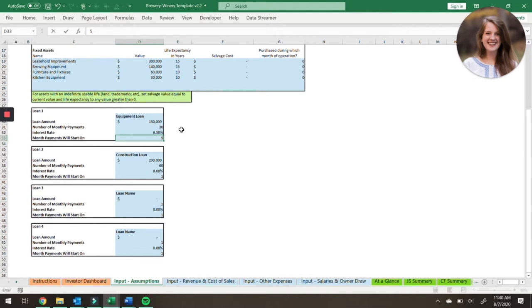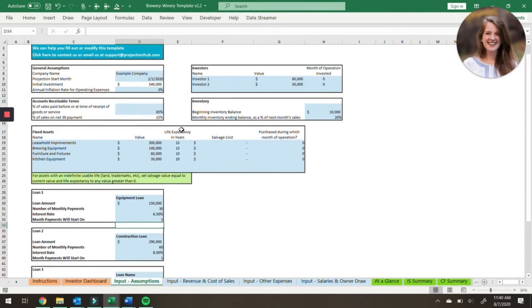So if we change this to month five, you will see on the balance sheet and the cash flow statement that the cash will come in on month four. So you can update your model accordingly based on that data.